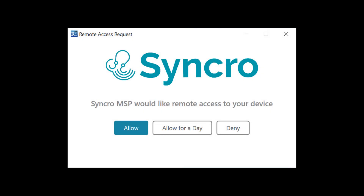Many of you have been asking for a way to prompt your customers for permission before remotely accessing their machines, especially for specific customers that prefer you don't access their machines remotely without their knowledge. Today we're adding just that.